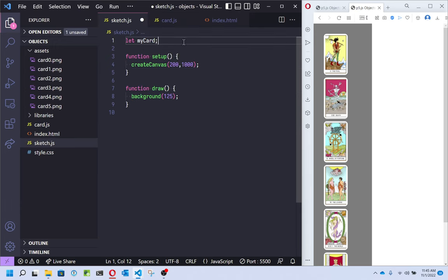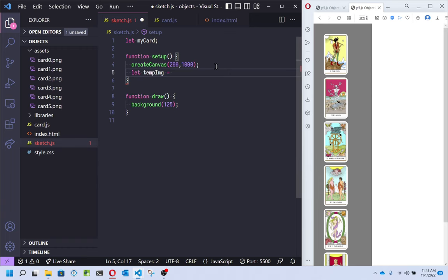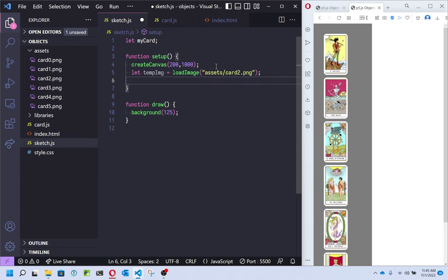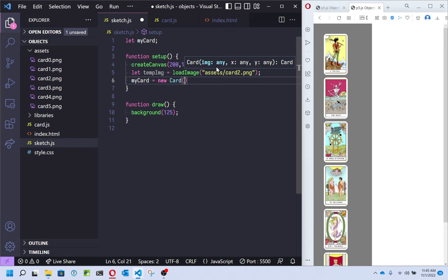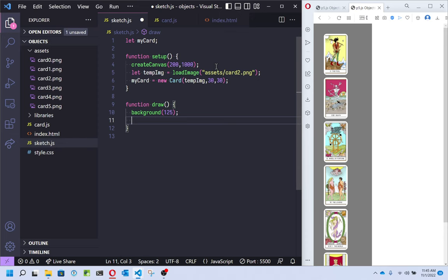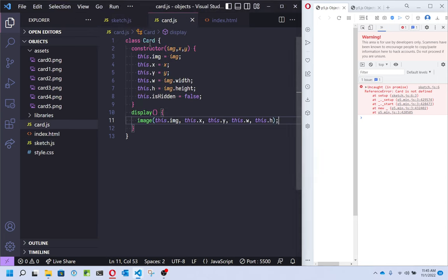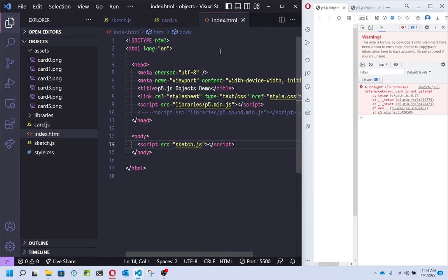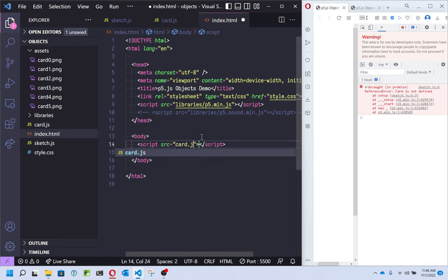Let's make a single card to test. I'm going to make a temporary image — from the assets folder, I'll get card2.png. Now I'll make my card object: new Card. Look, it's giving me hints — it tells me what it needs: an image, and an x and y. Then in the draw function, I just want to have that card show itself, using the display method I created. Let's see if this works. No — the first error says 'Card is not defined.' We defined card in card.js, but if you look in index.html, we're only loading sketch.js. If we have another JavaScript file we want to load, we have to add it there.